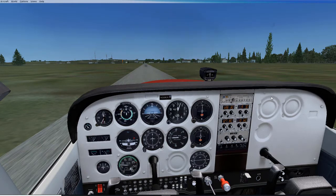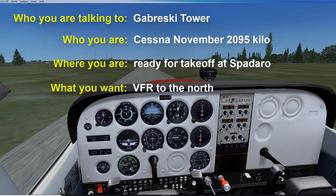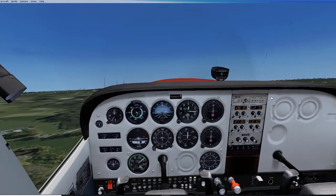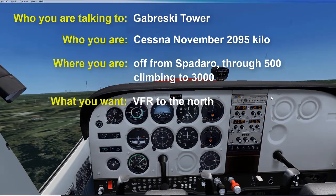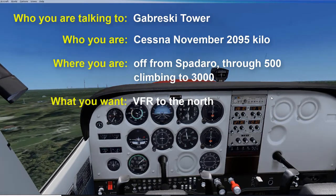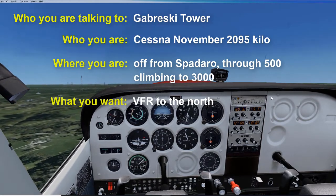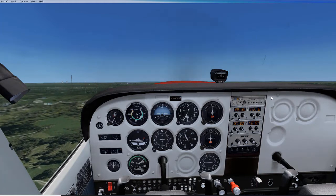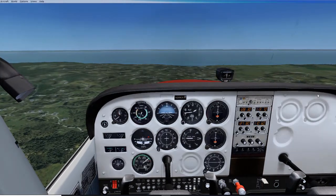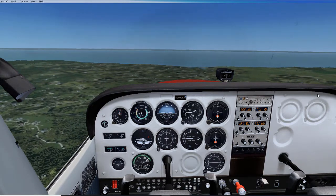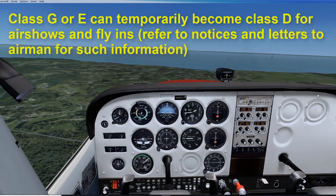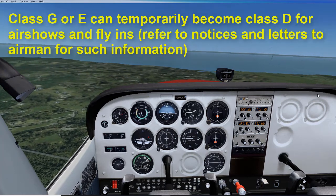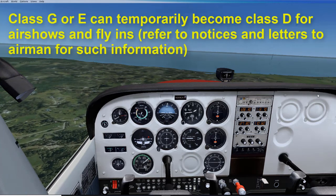If you can reach the tower, make the request like: 'Gabreski Tower, Cessna November 209 Romeo 5 Kilo, ready for takeoff at Spadaro via the north.' If you can't reach the primary tower from the ground, contact them as soon as you can after takeoff: 'Gabreski Tower, Cessna November 209 Romeo 5 Kilo, off from Spadaro through 500, climbing to 3,000 VFR to the north.' In either case, the tower will acknowledge the call and give traffic info. Once outside of Class D airspace, you are not required to ask for a frequency change. Note that Class G or E can temporarily become Class D for airshows and fly-ins — it is your responsibility to keep abreast of this information via NOTAMs and letters to airmen.